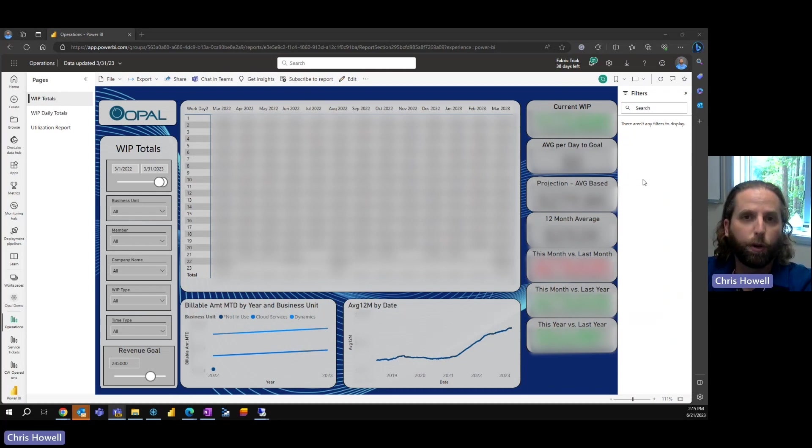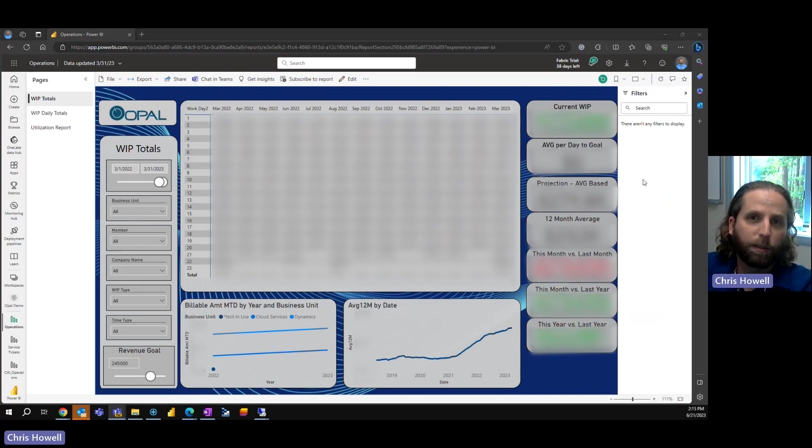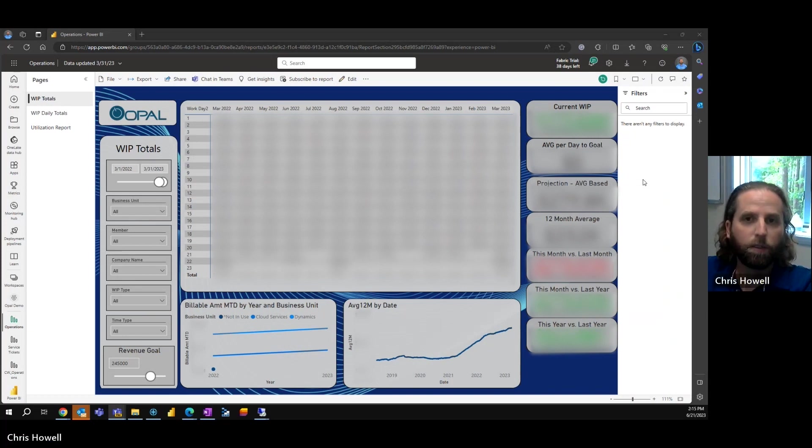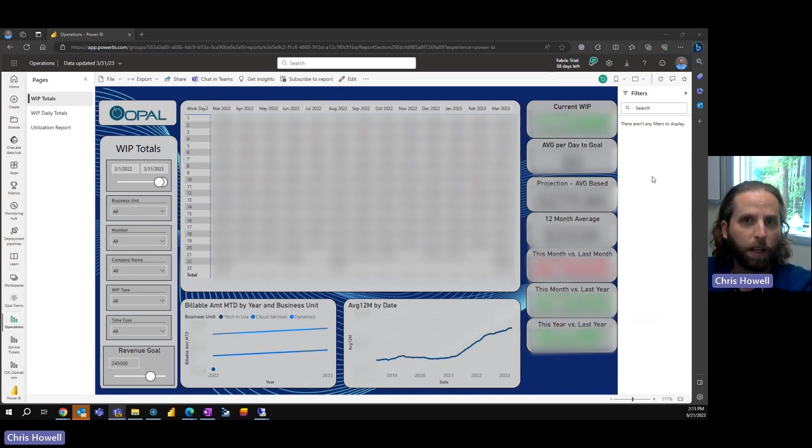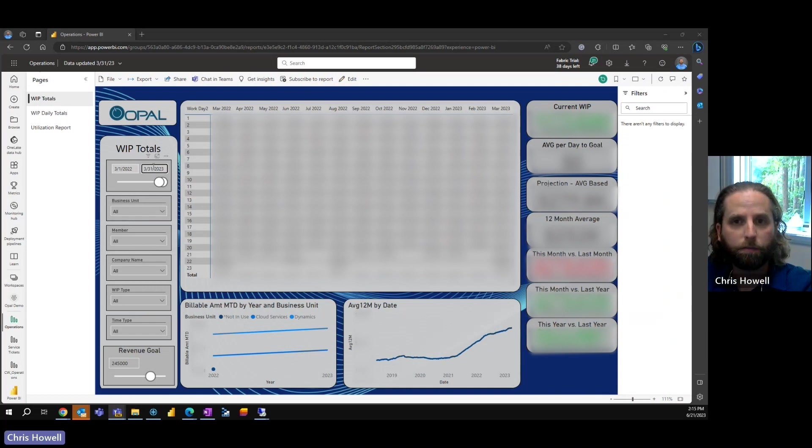I was approached a couple years ago by my boss who said he actually exports this daily and puts it into Excel. Can you make it easier? I started looking at where the data came from, and it came from time. We're able to pull in all of the WIP data and totals.